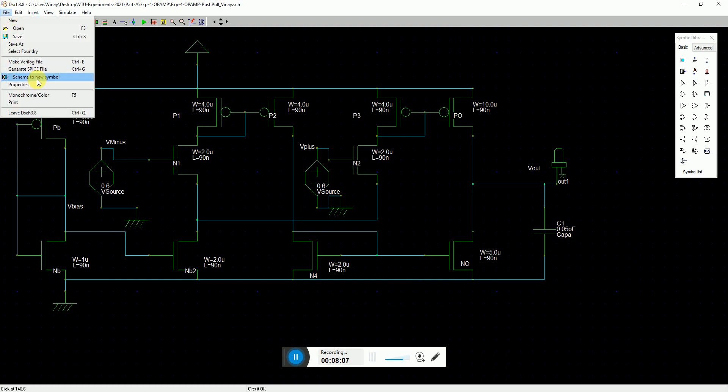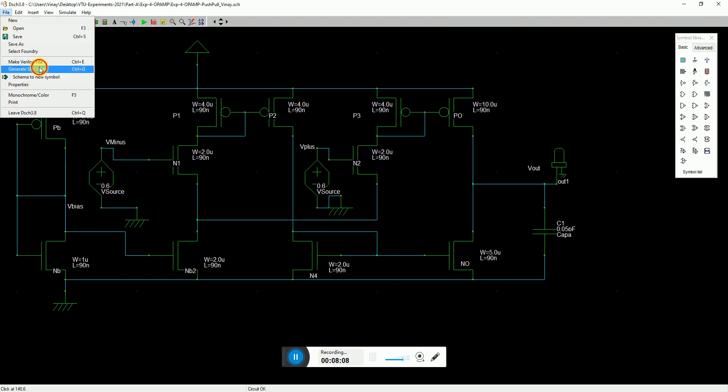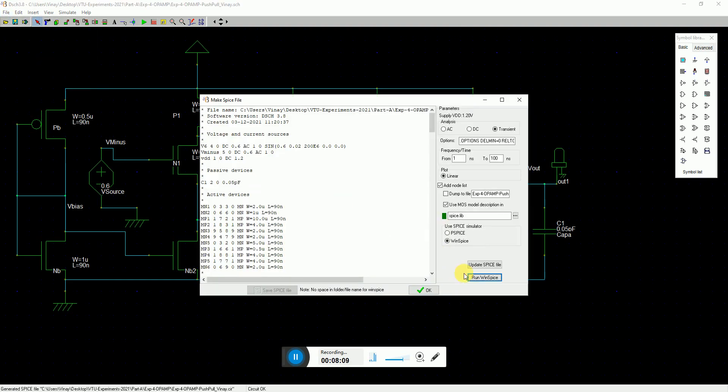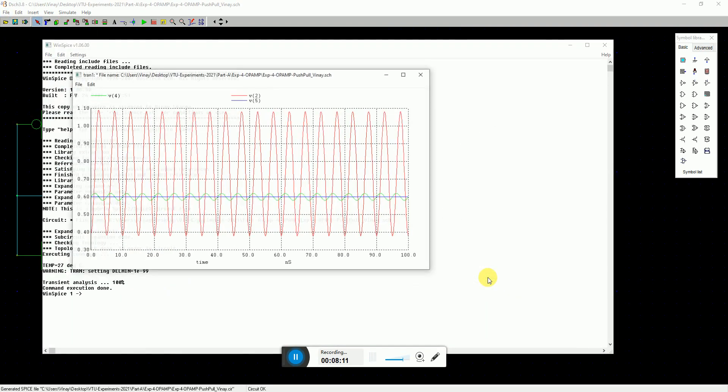Now, I just go to file. Let's see. Generate spice file. Okay. There you are. That's a non-inverting configuration.